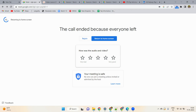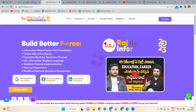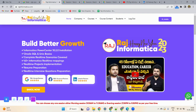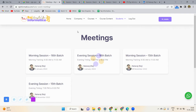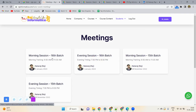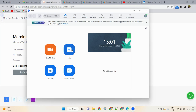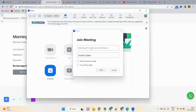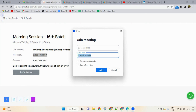To join live sessions on a daily basis, go to rajinformatica.com, go to the Student Section, and click 'Join Live Session.' Select your morning or evening batch. The meeting ID and password will be displayed. Open the Zoom app, click Join, and copy-paste the meeting ID. Make sure your full name is entered, then click Join.